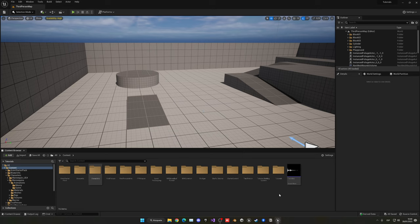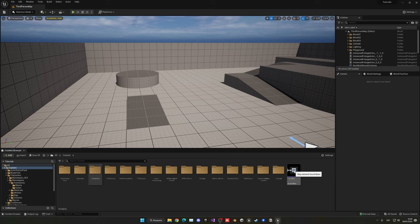I'm going to be using a base footstep sound because we're not going to entirely make it with MetaSounds — that's pretty complex. We're going to use a generic footstep sound which I have here. I got this one from freesounds.org. It's just a very generic footstep.